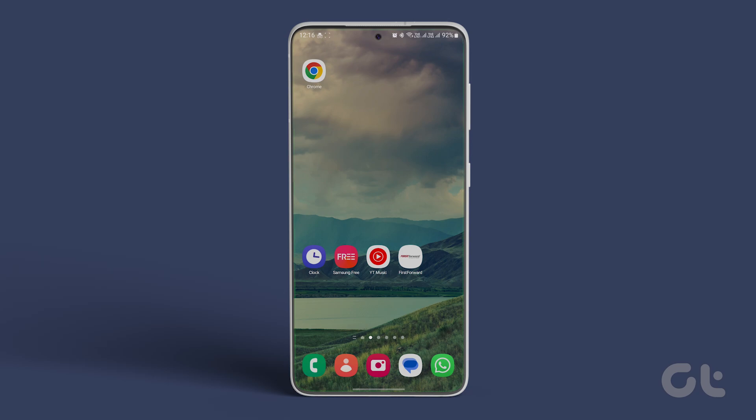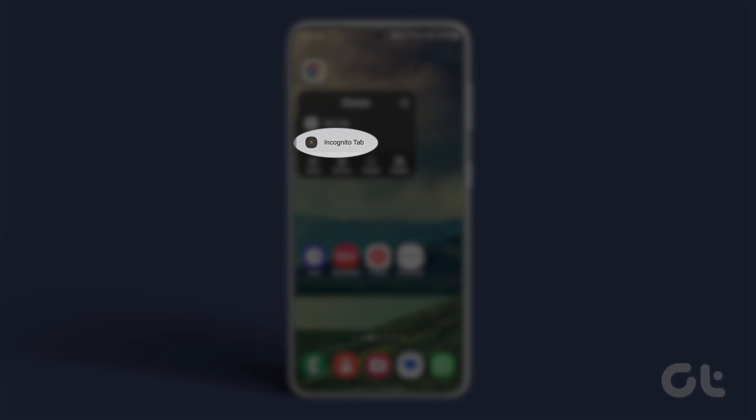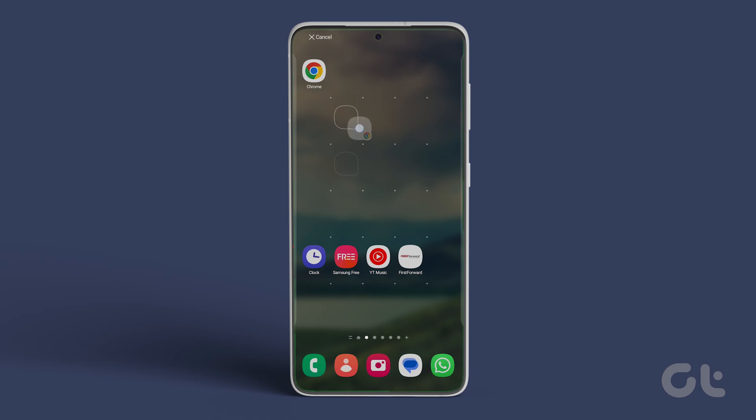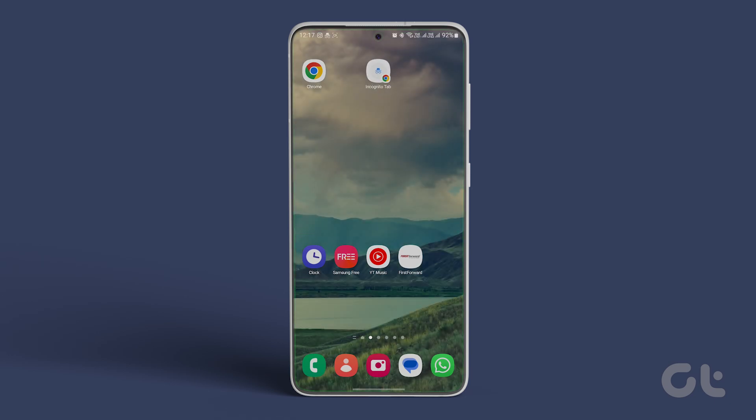Long press your browser's app icon on your home screen, then long press the new private tab or new incognito tab option, depending on your browser. Doing so will create an app icon you can drag and drop anywhere on the home screen.